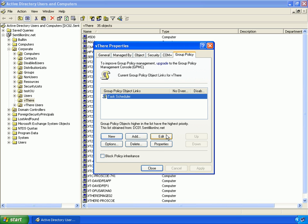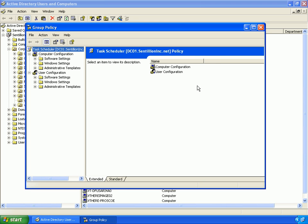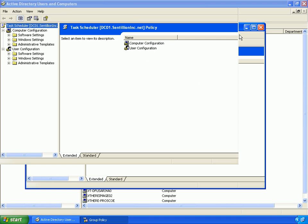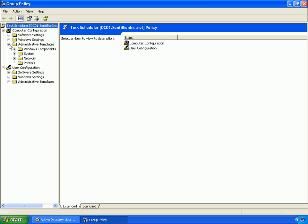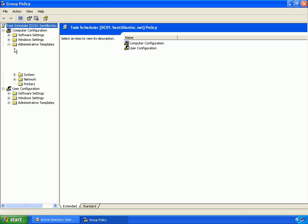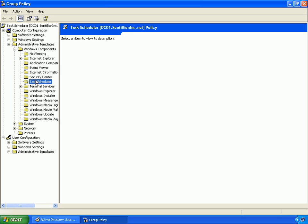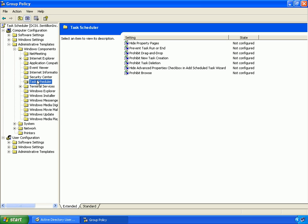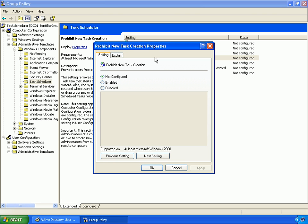I will now edit that policy and find the specific template that will disable the ability to add scheduled tasks. This template is located under Computer Configuration, Administrative Templates, Windows Components, Task Scheduler. I will now configure the actual template called Prohibit New Task Creation, and I will enable this.